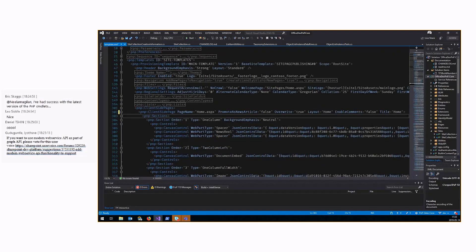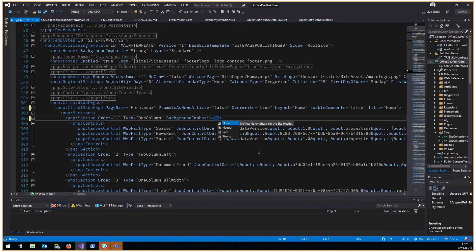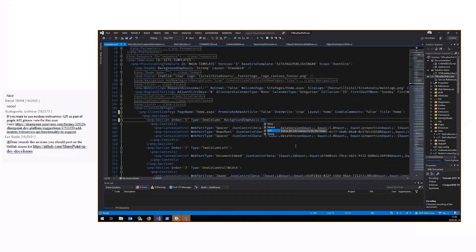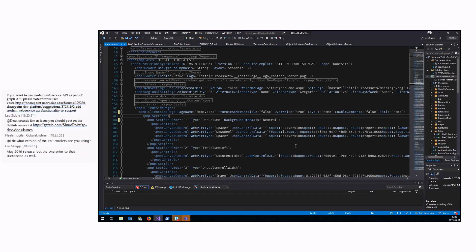If we look at the XML of the provisioning engine, there are a couple of things we added since the last release — for instance, the background emphasis. Neutral means light gray, but there are more options: no background emphasis, light gray, soft — which takes the primary color of your theme and makes it slightly lighter — and strong emphasis, which is basically the main primary theme color of the theme you have applied. You can set this on every section.